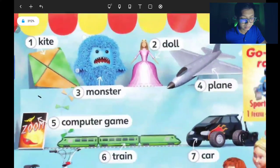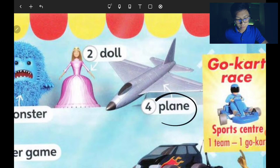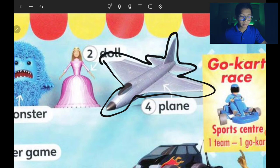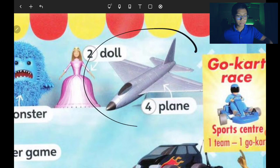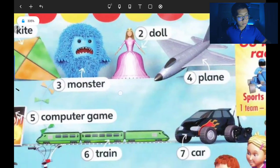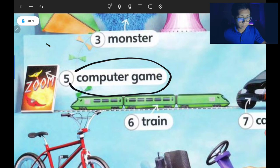Number four is the plane — P-L-A-N-E, plane — this one flies in the sky. Number five is the computer game. This one is a little bit technologically advanced — lebih canggih. We will look at more picture examples for this one.